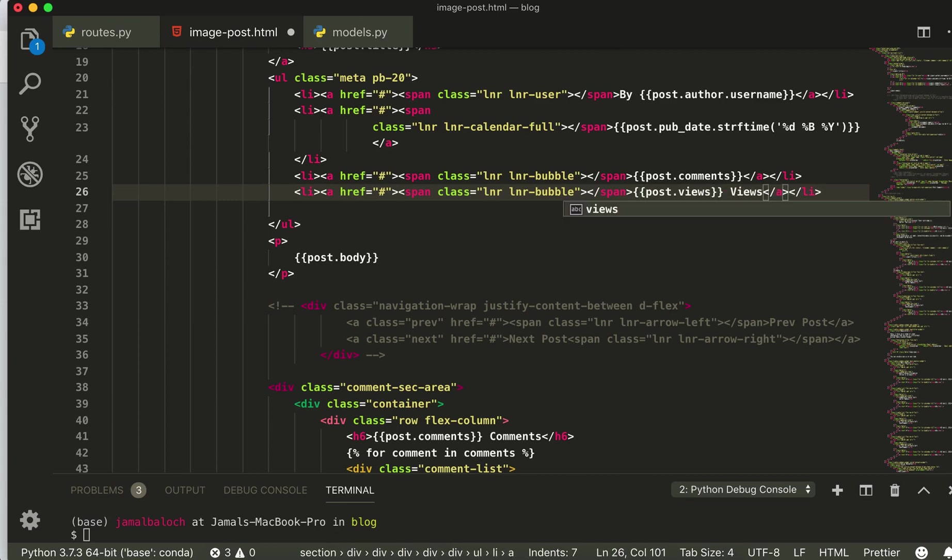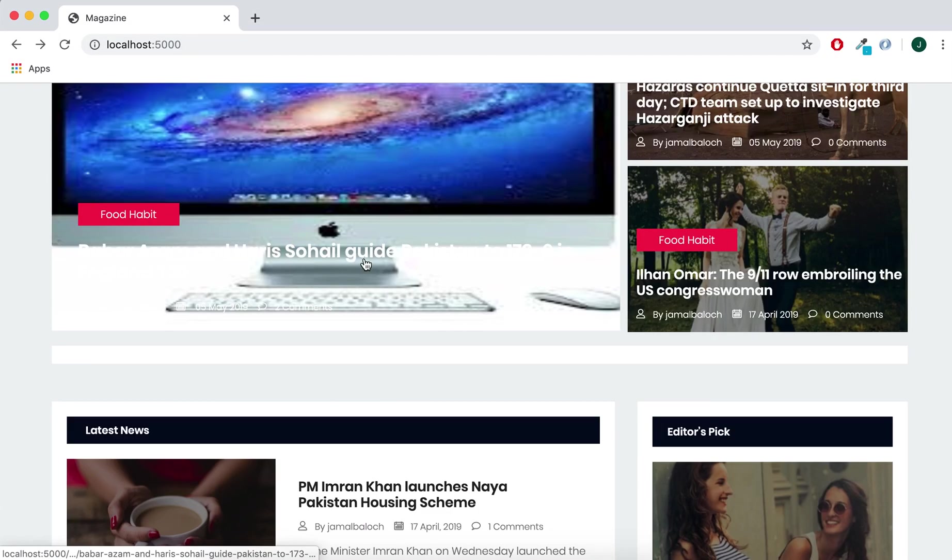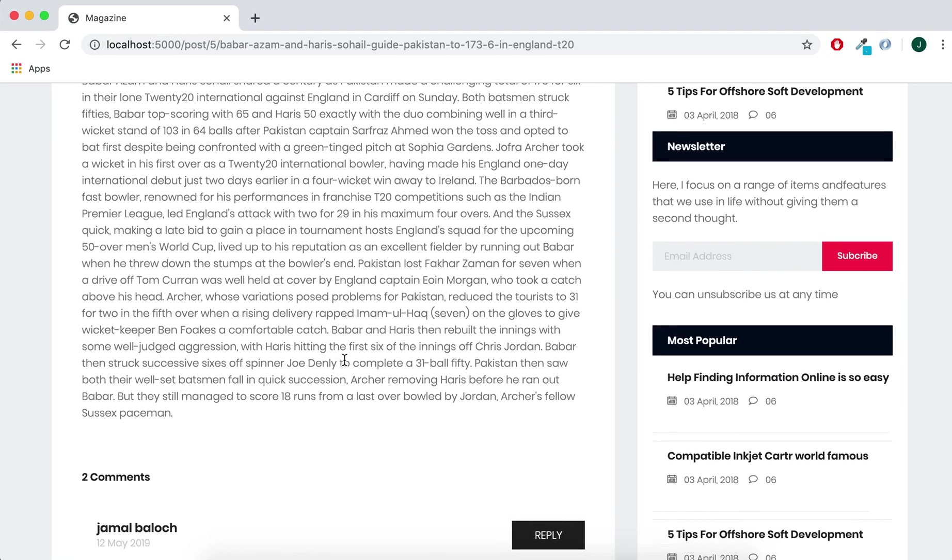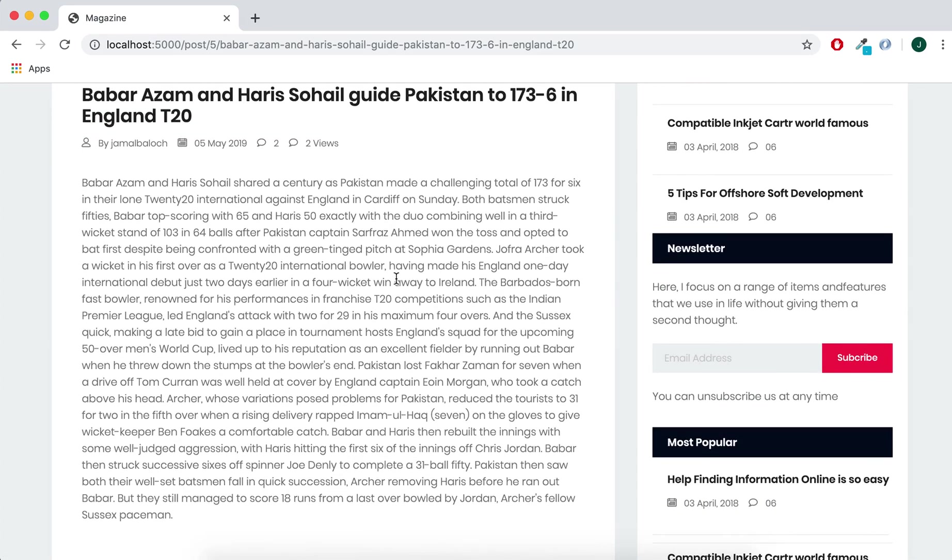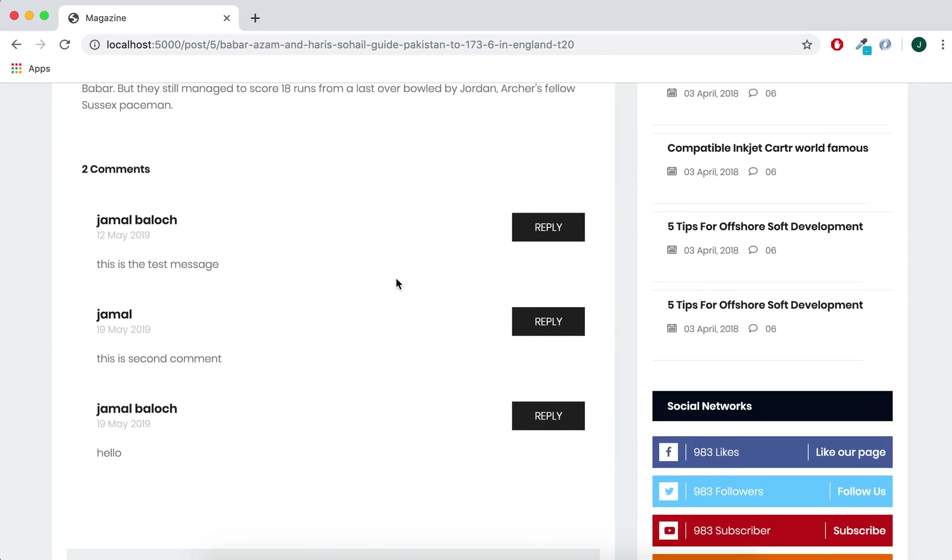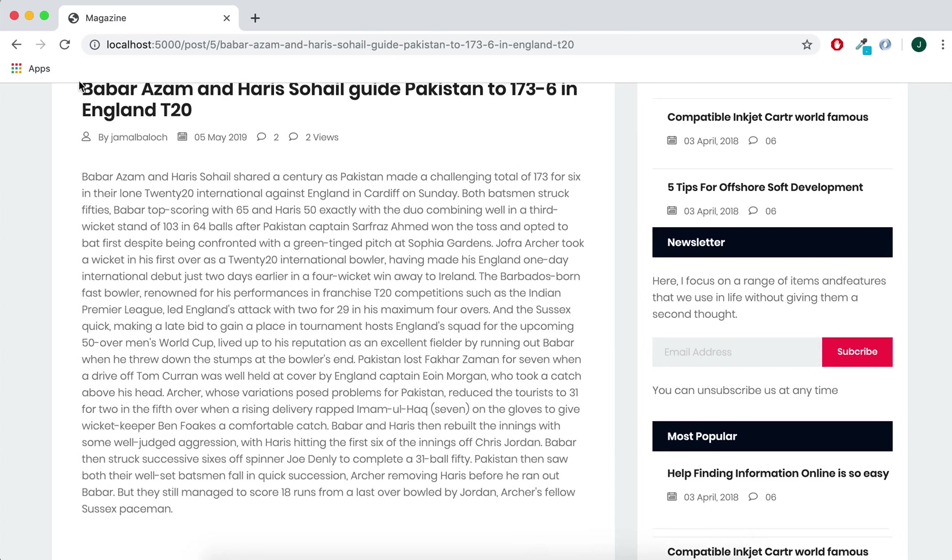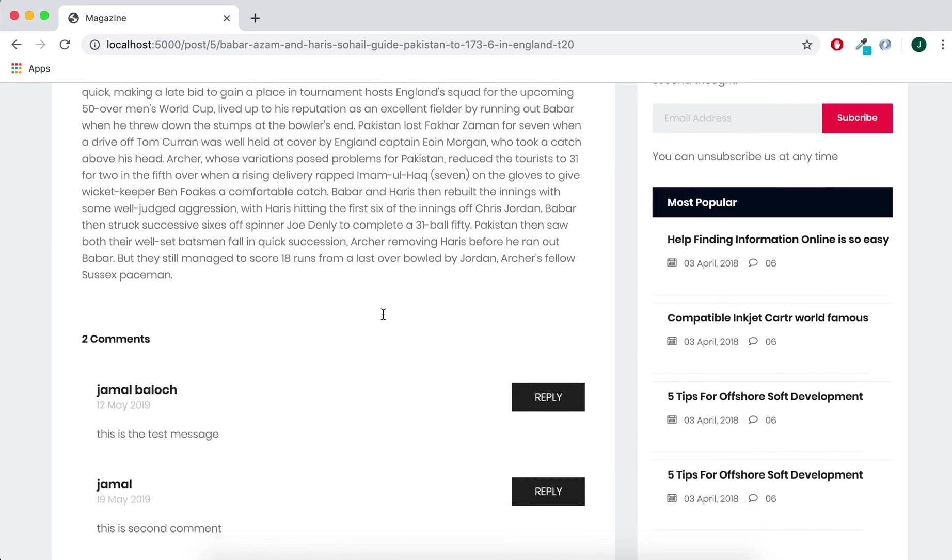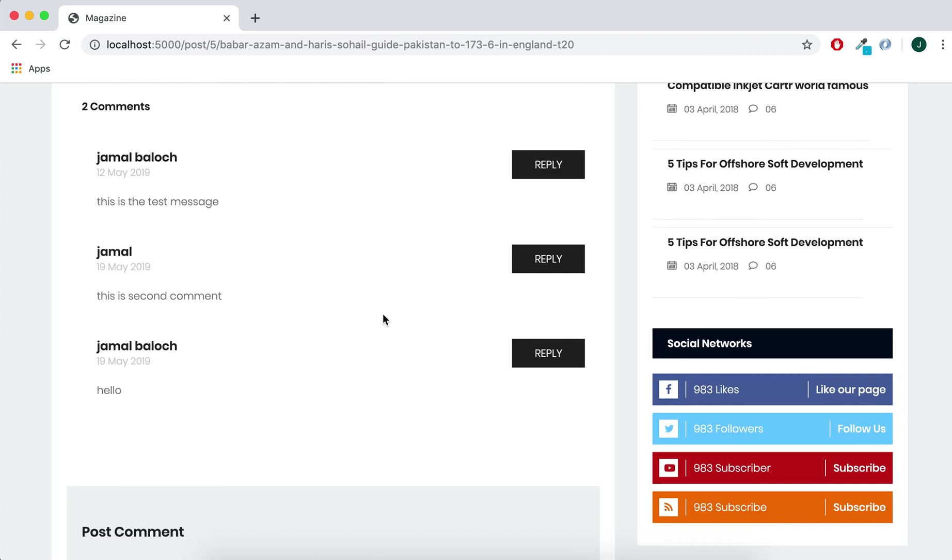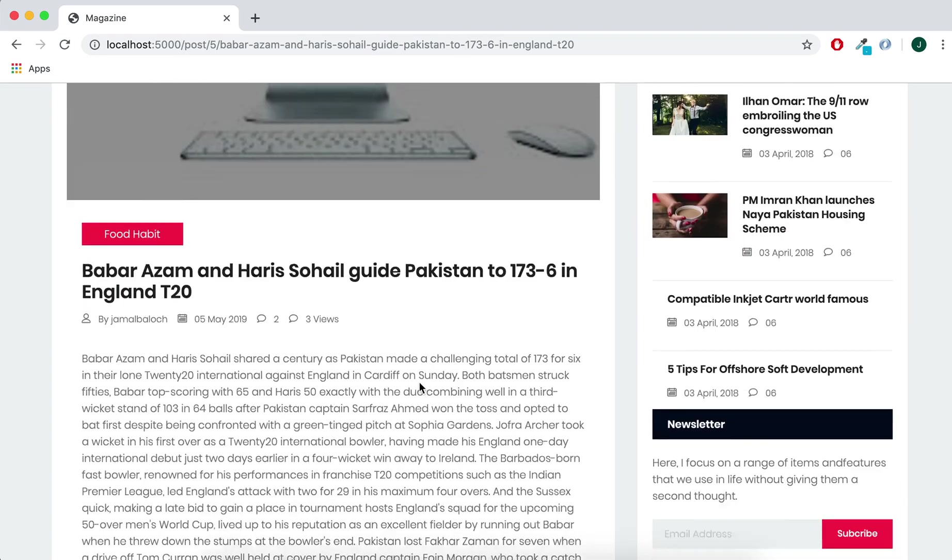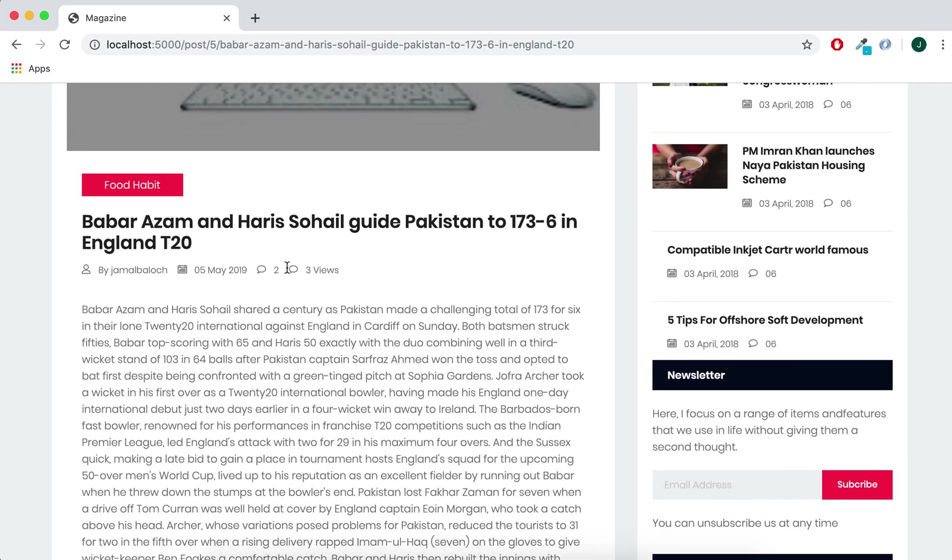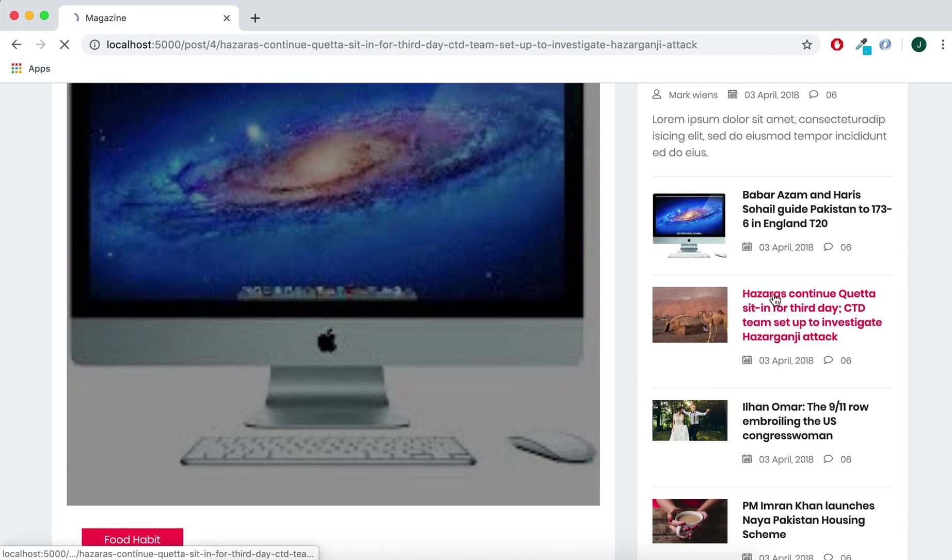So we can see this is the view and click here and we have two views. And if I refresh now you can see we have three. And this is the way for the views.